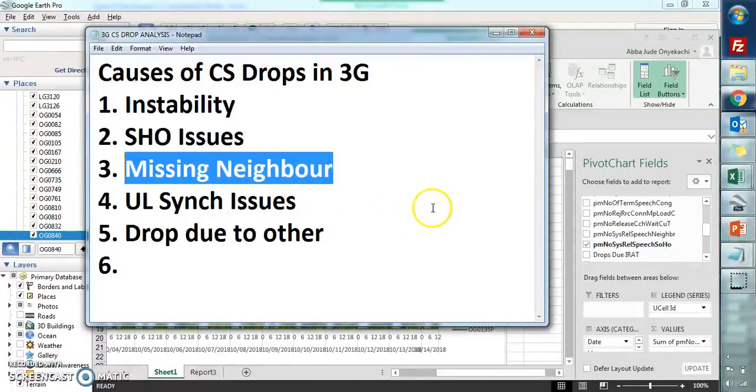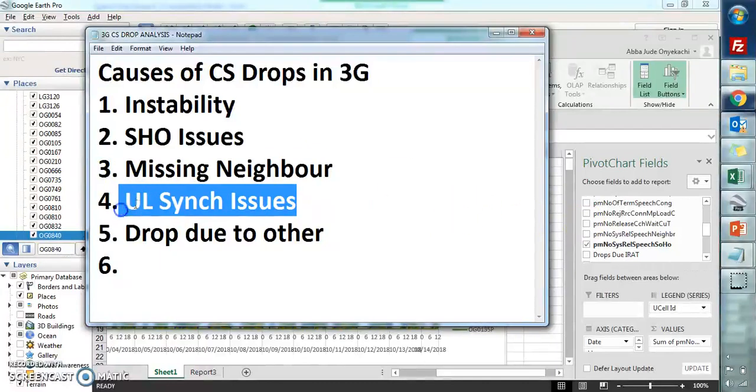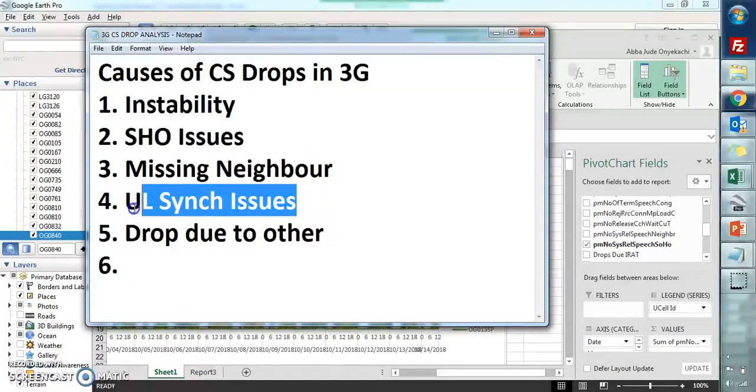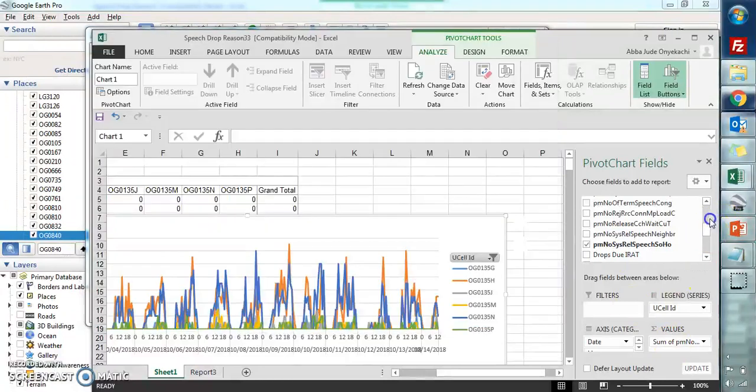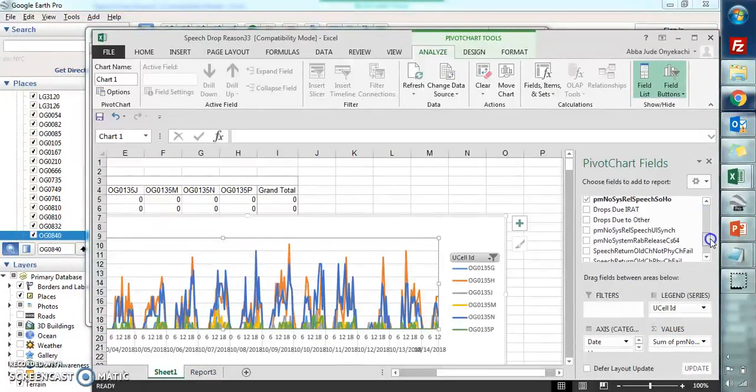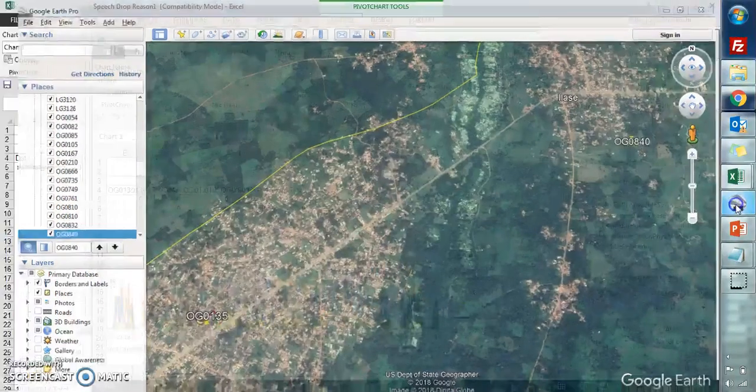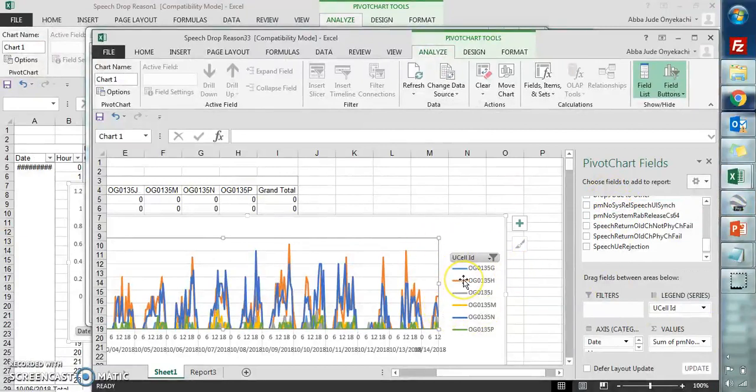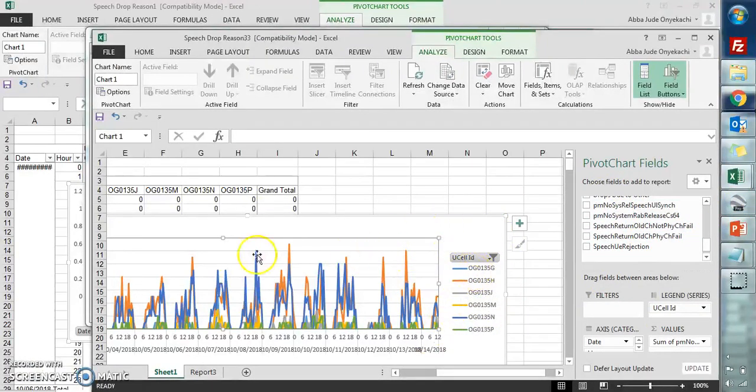UL synchronization issues - if a UE is having poor coverage from the cell, it will always drop the call. So if UL synchronization is pegging, in Ericsson this is actually the counter that shows UL synchronization. If this counter is pegging, you can check if the site is overshooting by checking the propagation delay. If it's overshooting, then it means it's covering areas at a very long distance and they're having poor coverage, finding it difficult to connect to the site.